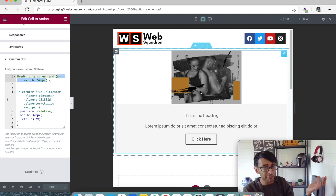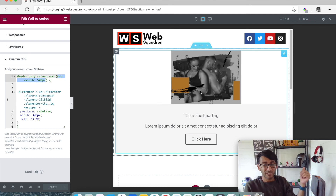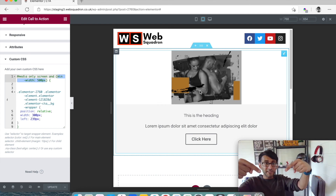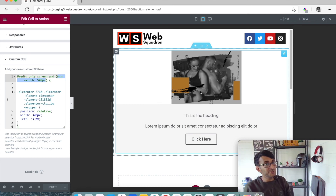The basis of this video was the Site Origin CSS plugin and how we now have control over the width and sizing of the image in the call to action widget. Like, subscribe, and see you soon.